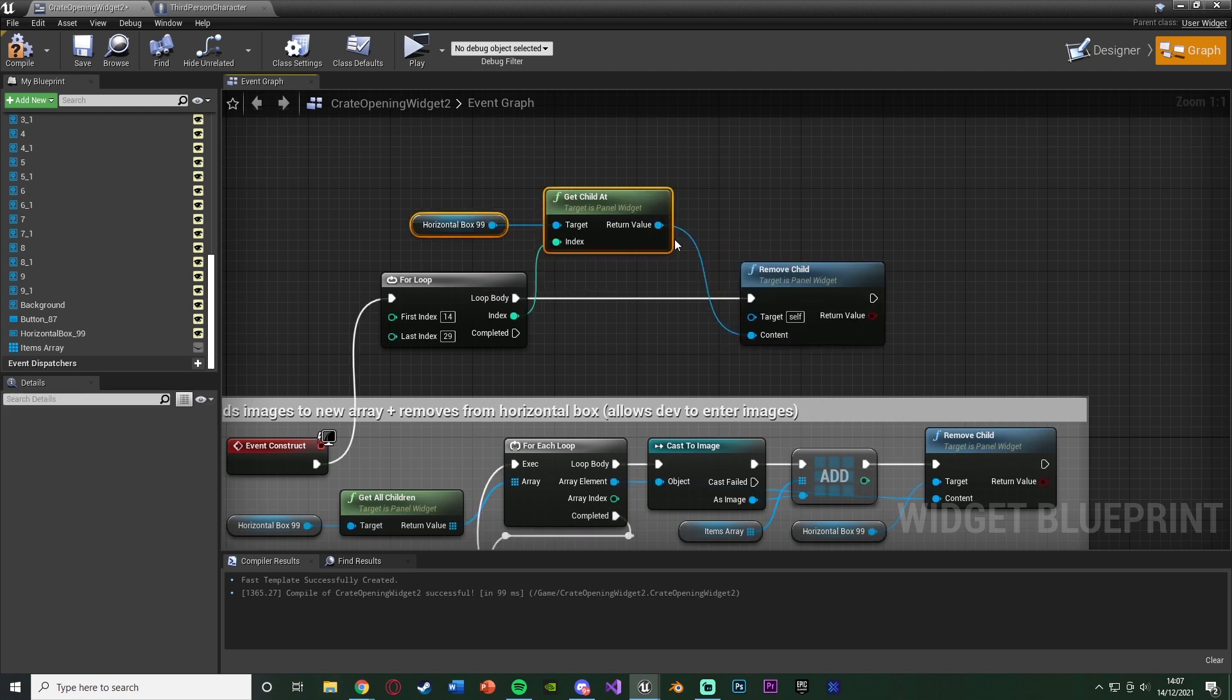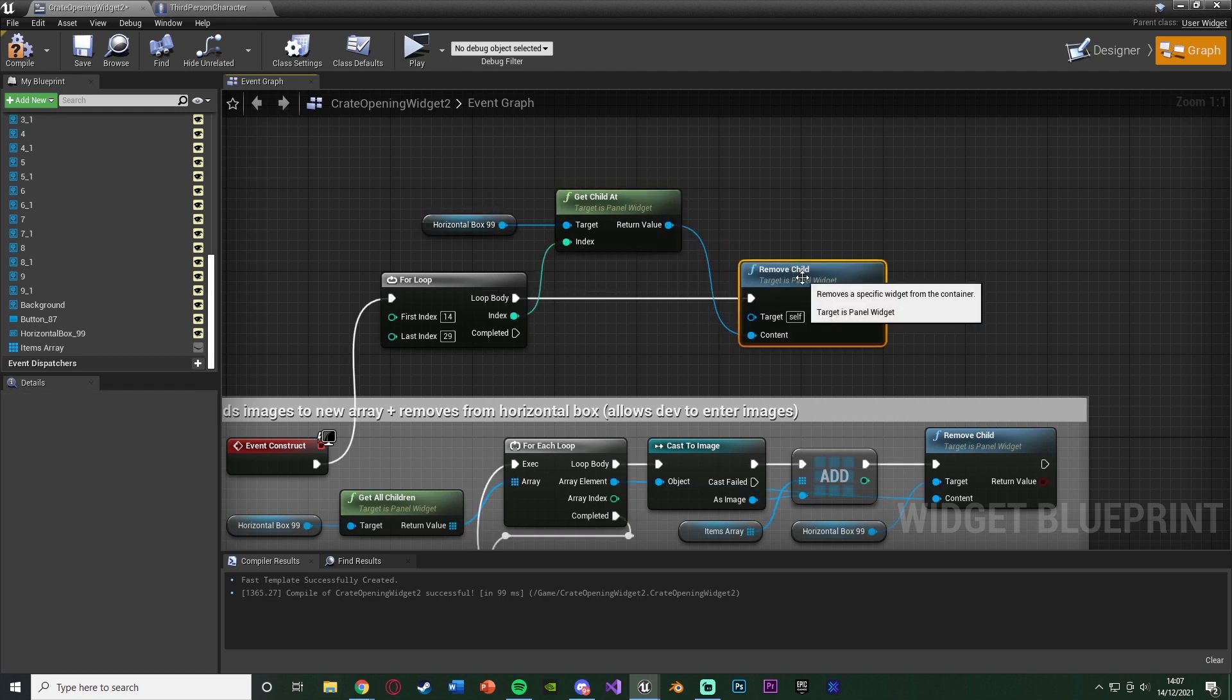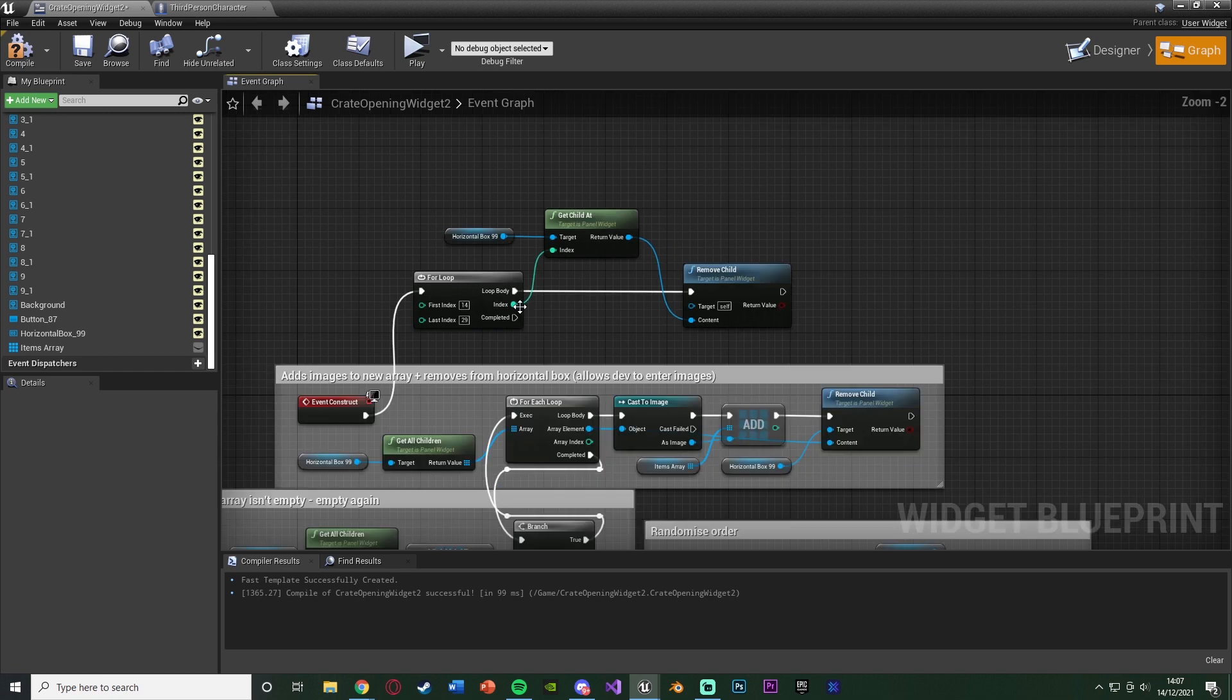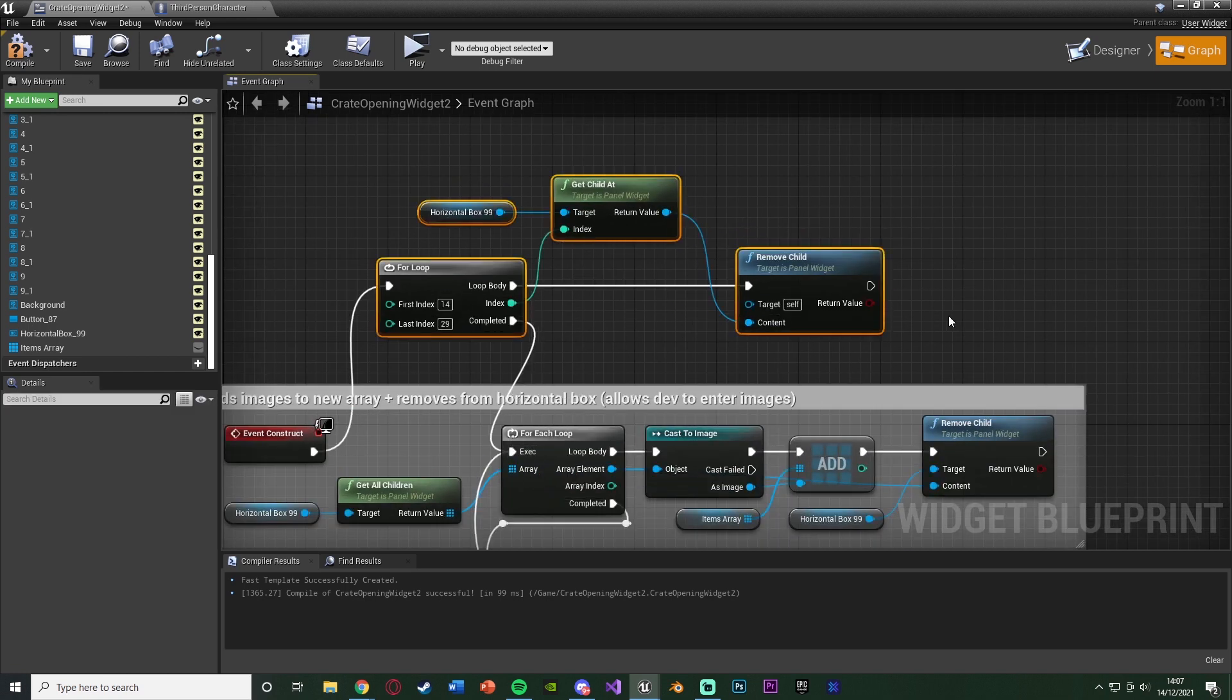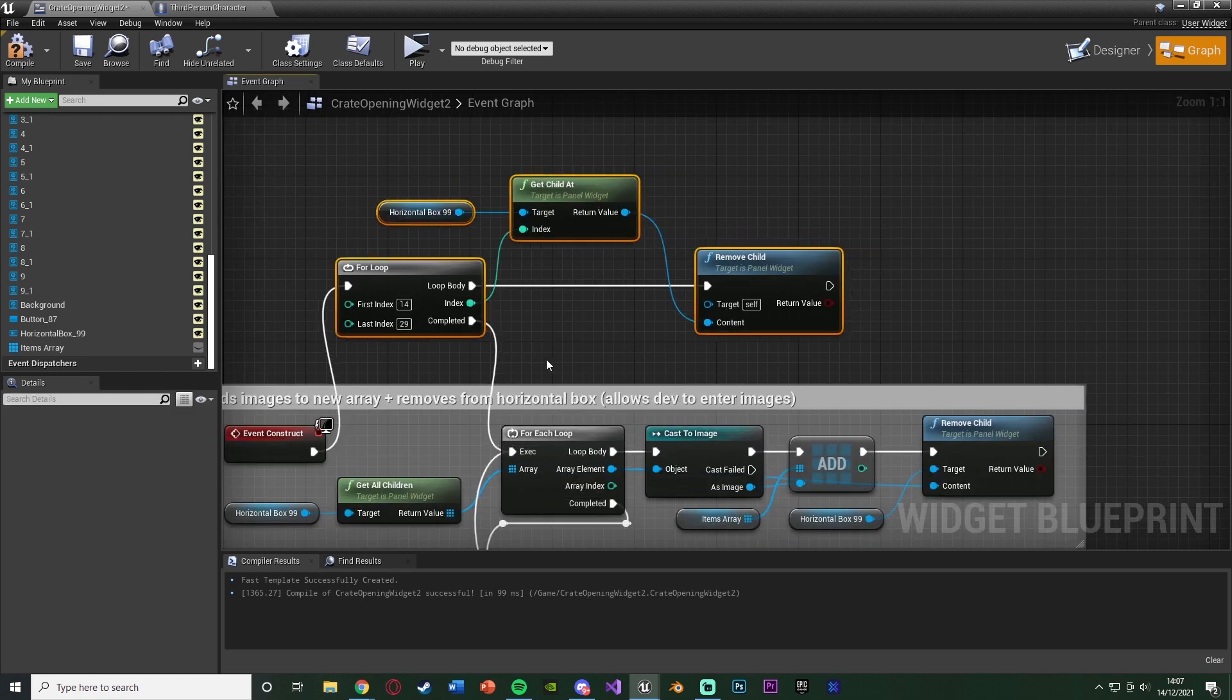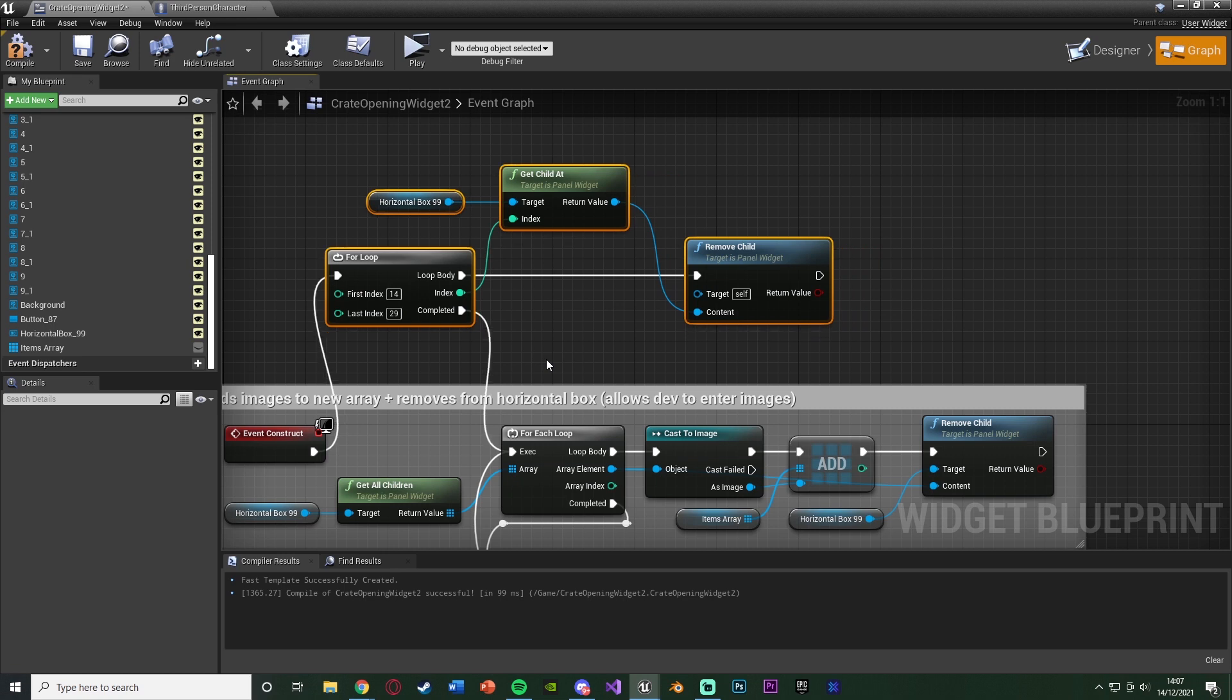So again, what we're doing is we're getting the current child at that position and removing it, so we know we can have a space there, but we currently don't have one. And the completed of the for loop is going to go into the for each loop there to just continue with the code as we had it before.